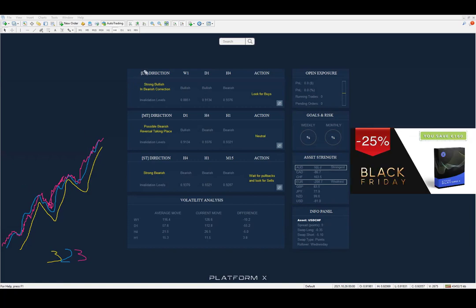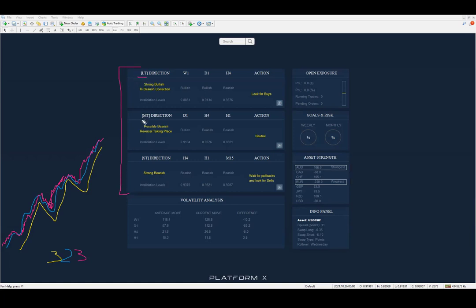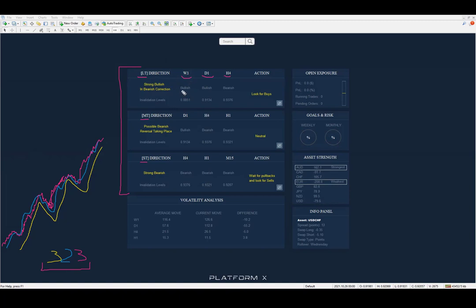What we're looking at in PlatformX are three segments: the long term, the medium term, and the short term. The longer-term segment is represented by weekly, daily, and four-hour charts. On the very first part, you're going to see the direction. Looking at USD/CHF as an example, we have strong bullish and bearish correction — this is the main direction. According to the proprietary algorithm, you can see which direction applies to each timeframe. So: weekly is bullish, daily is bullish, four-hour chart is bearish.